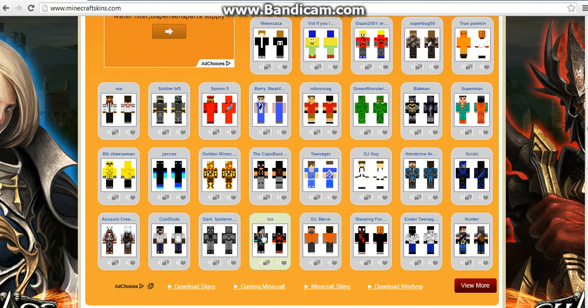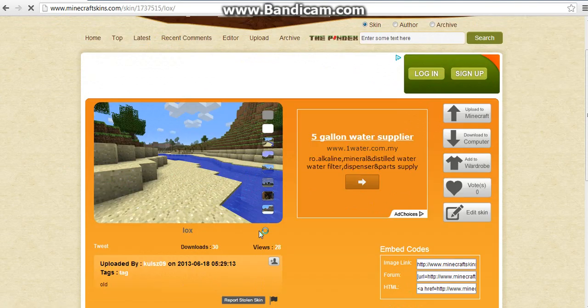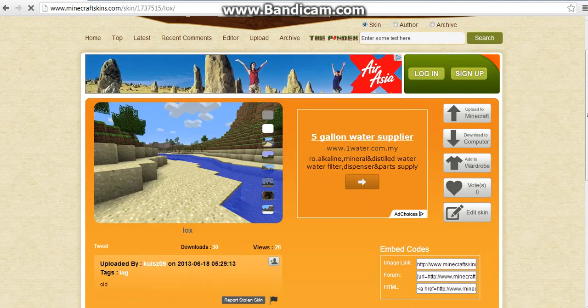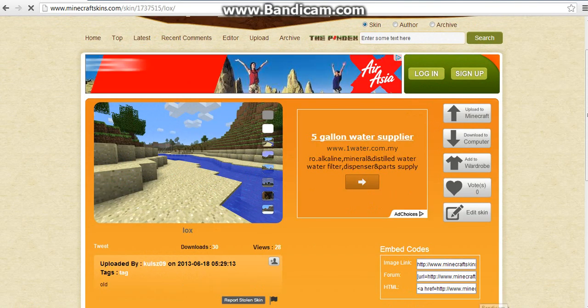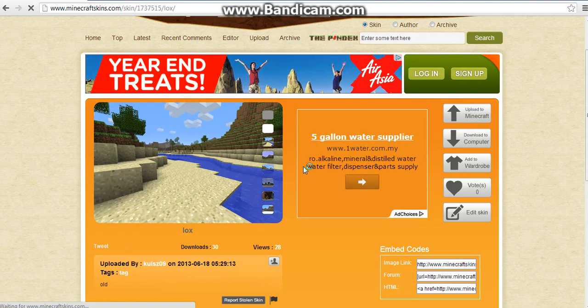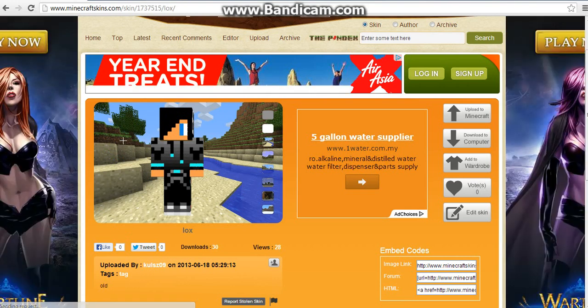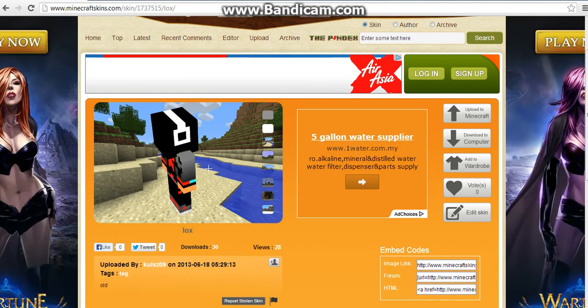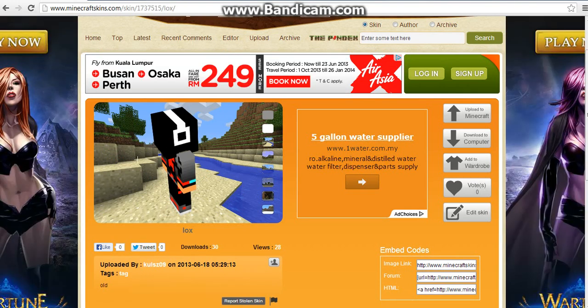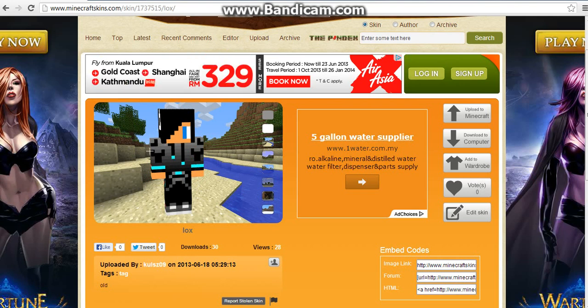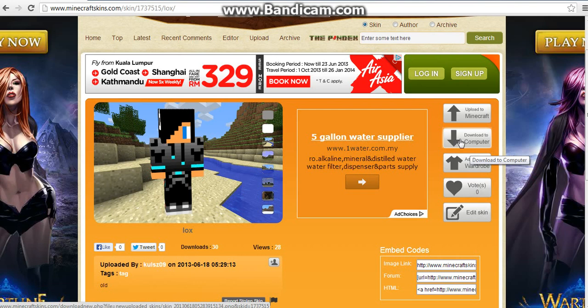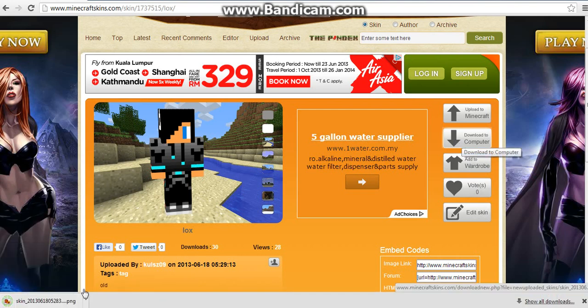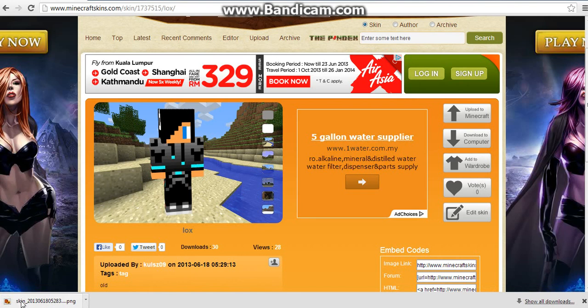You click on it and it will bring you here where you can view your skin, turn it around, or anything. Now you're going to download it to your computer. Click this button here, download to computer, and this download bar will come out. It will be named skin_2013 dot PNG. Click show in folder and it will be here.